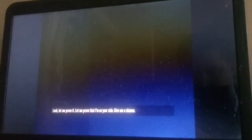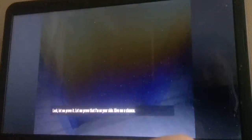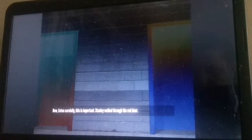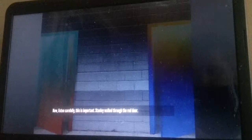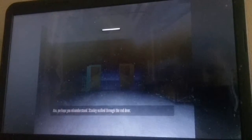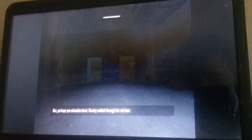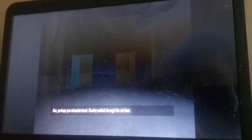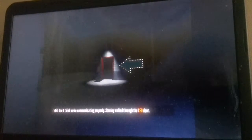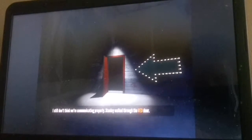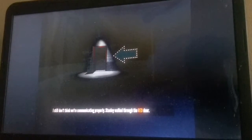Now listen carefully, this is important. Stanley walked through the red door. But I like blue. Oh, there's the blue door.